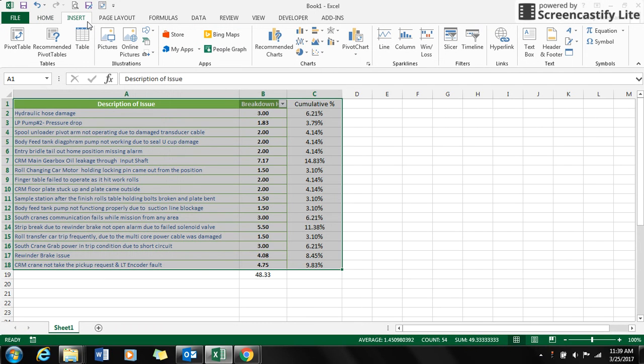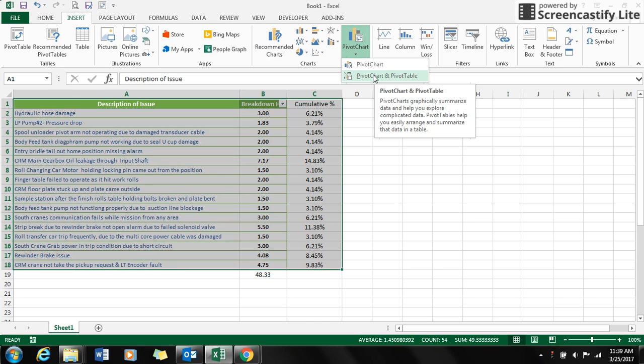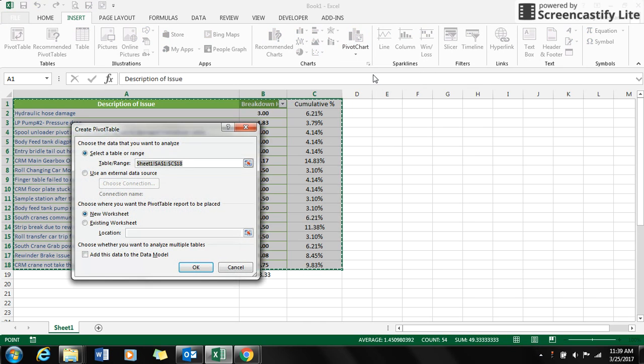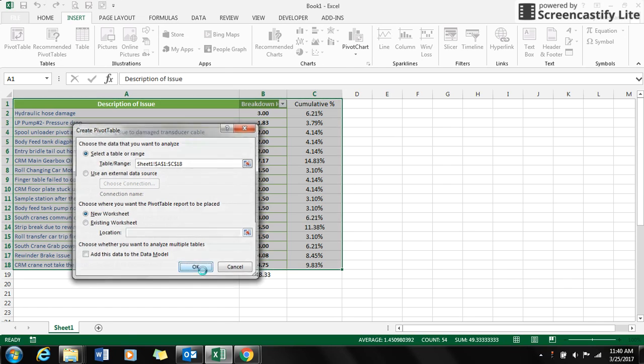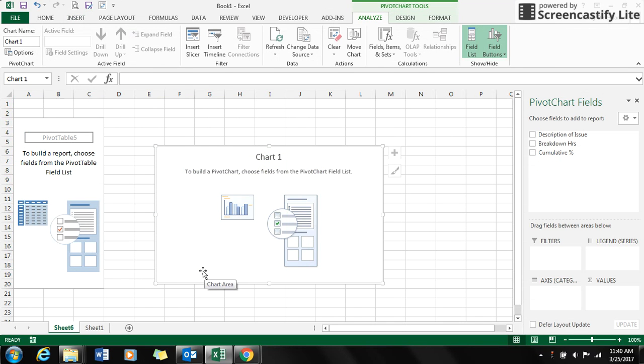I go to Charts. In Charts, I see PivotChart. I select that option, then I select PivotChart and PivotTable. You will get the pivot chart. In this, I select the description of the issue.